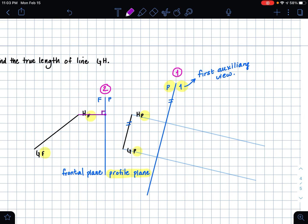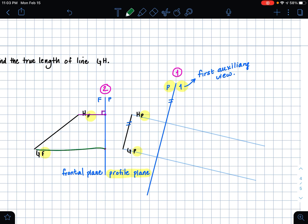And I'm going to do that with my point G as well — going from my folding line to my point G in our frontal plane. I'm actually going to change the colors on this and use green just so it's different.